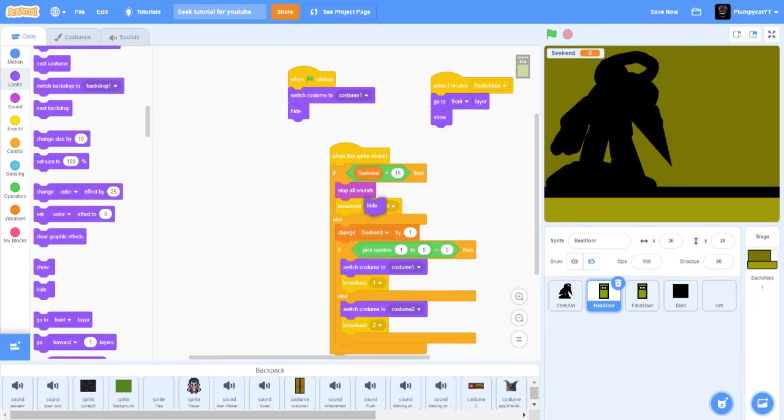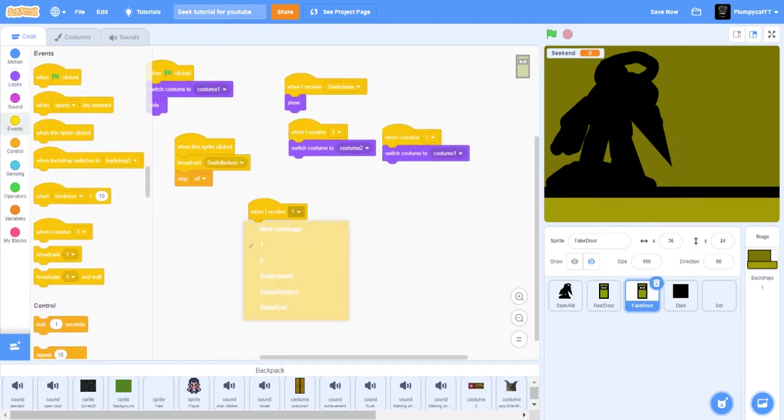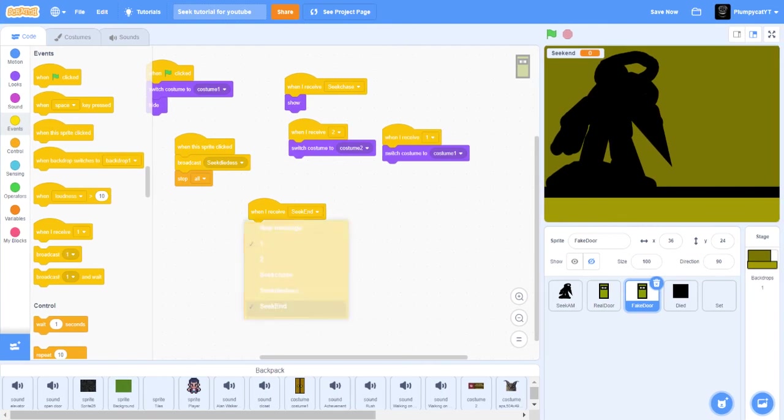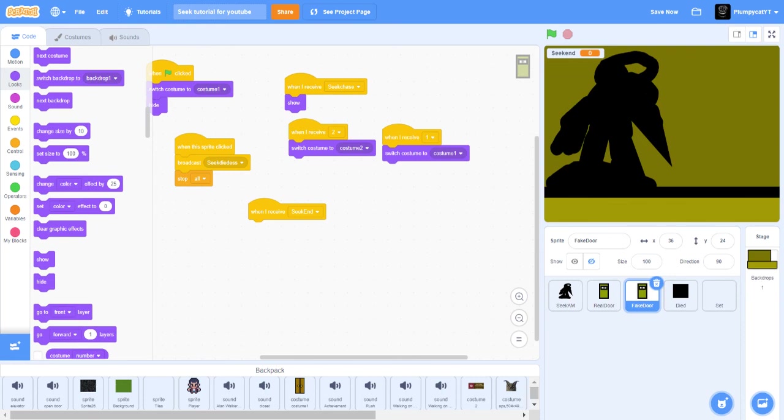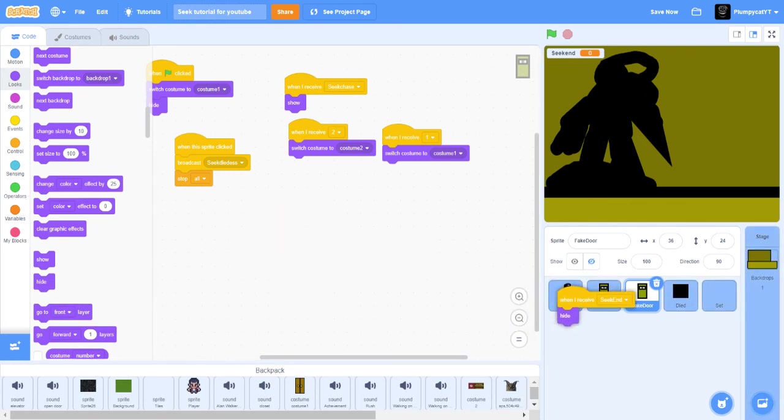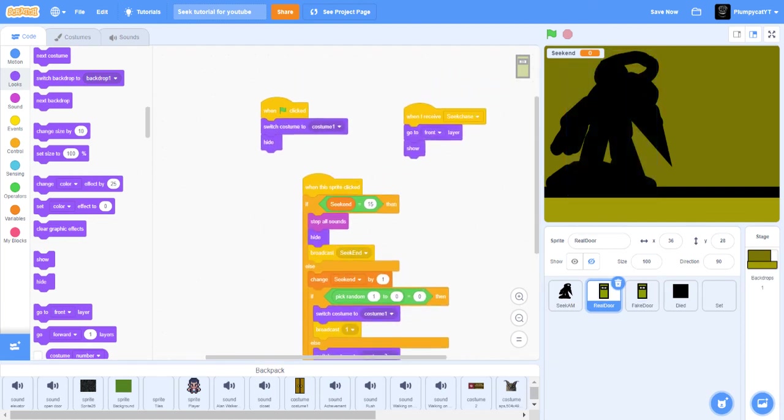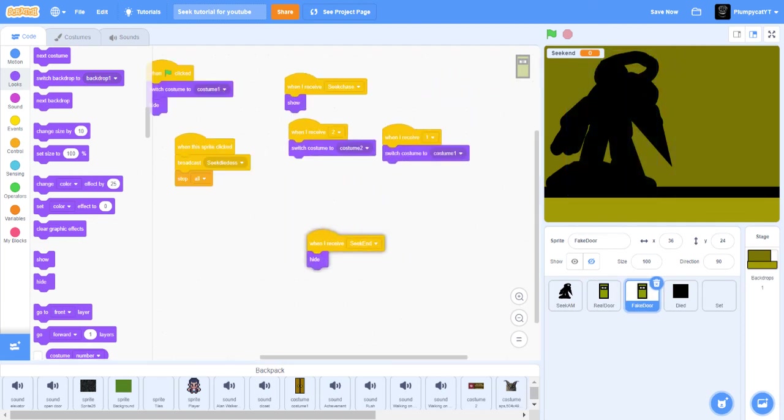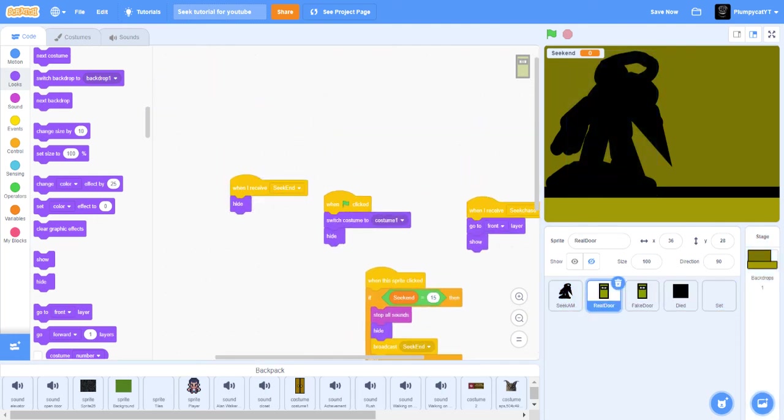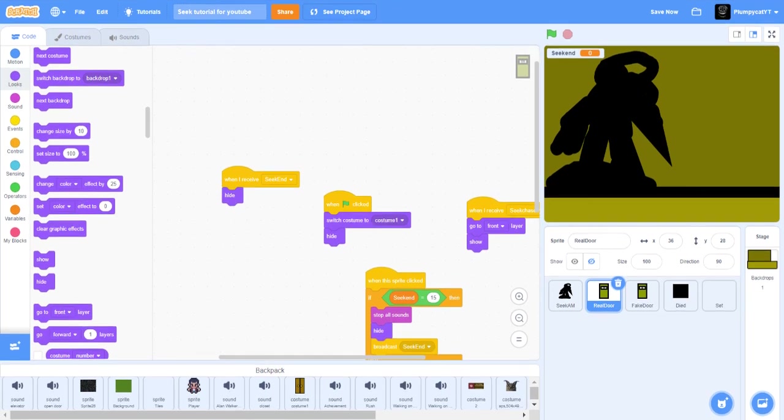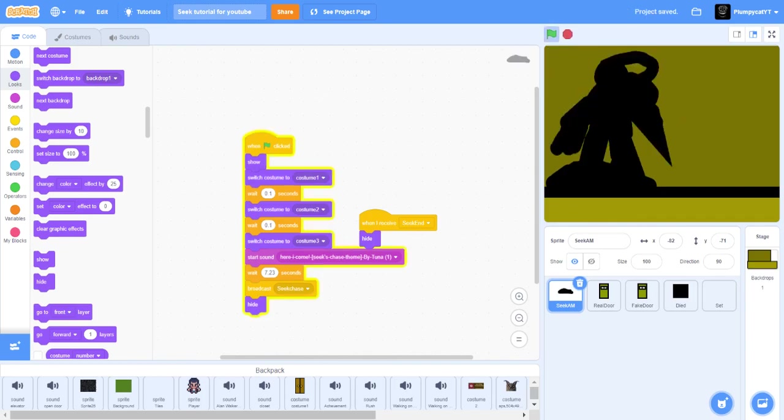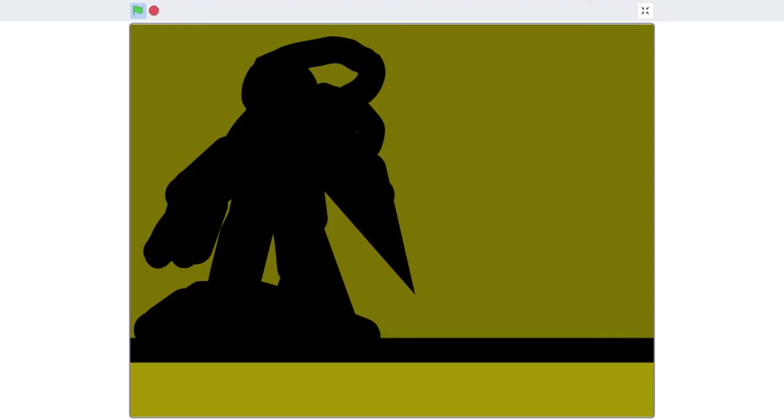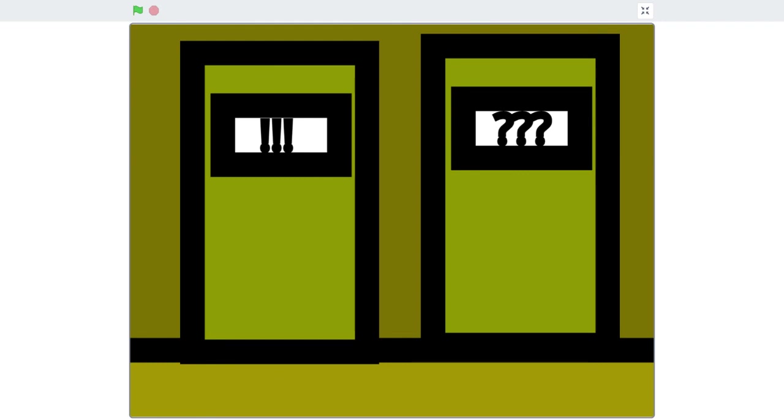On the fake door, when I receive seek end, hide. And put that on like this. Okay yeah, so once you put when I receive seek end hide on the real door, the fake door, and the Seek animation, and you put it on there, just hide this and it should work.